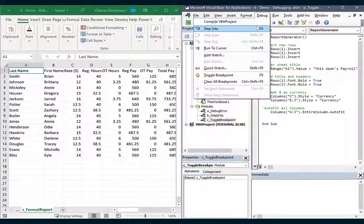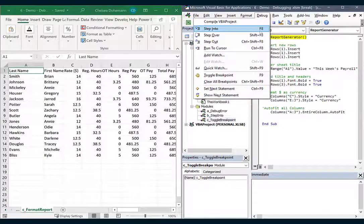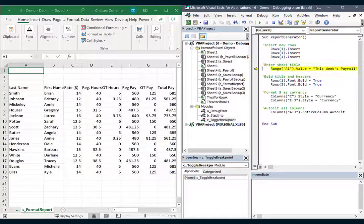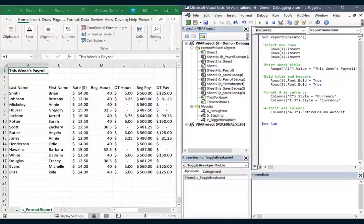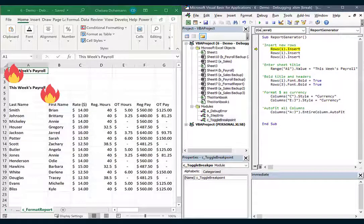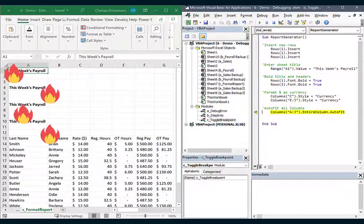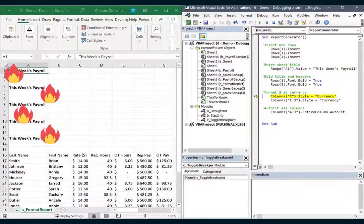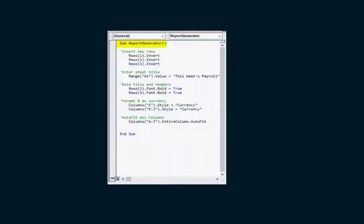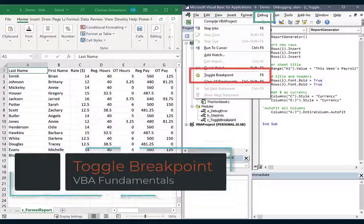Now when you're using step into to help you find a bug, the fact that it actually does run every single line of code can actually be a problem. It would be nice if I could skip some lines and just test run a few specific lines I'm interested in. What you need is a breakpoint.